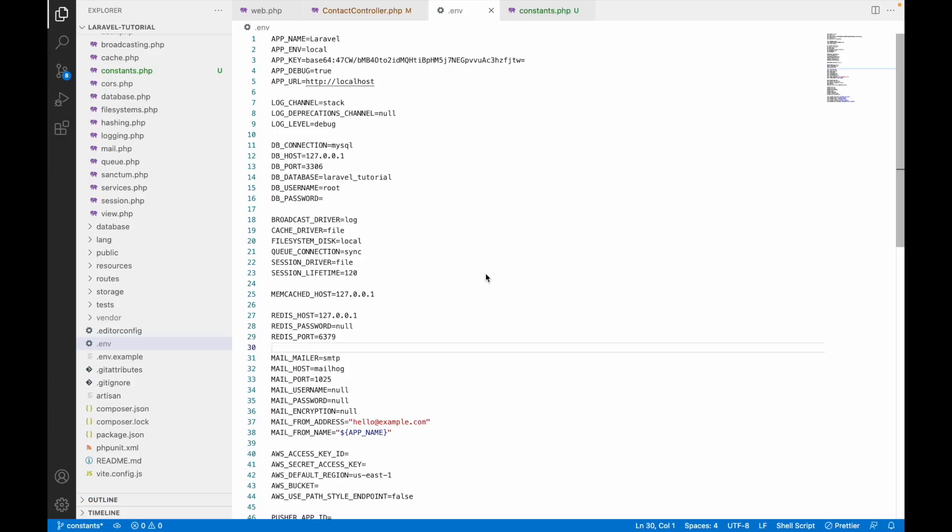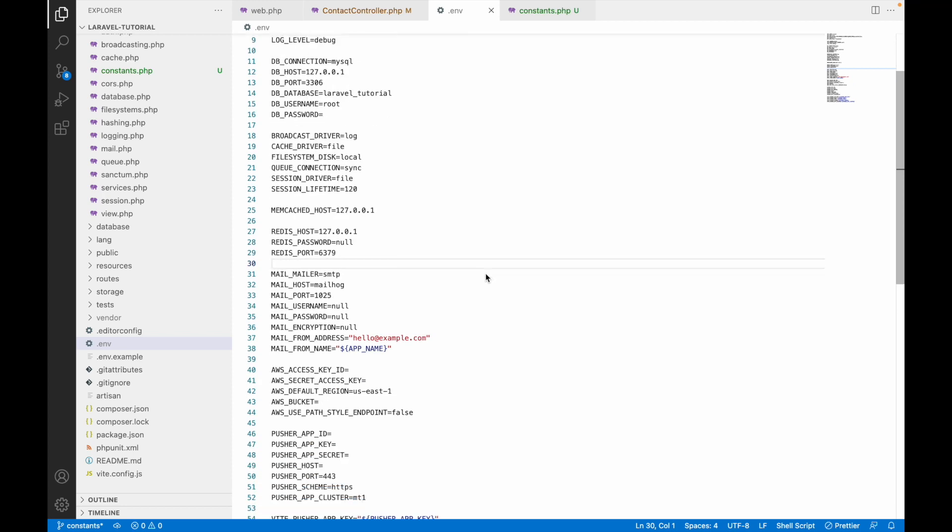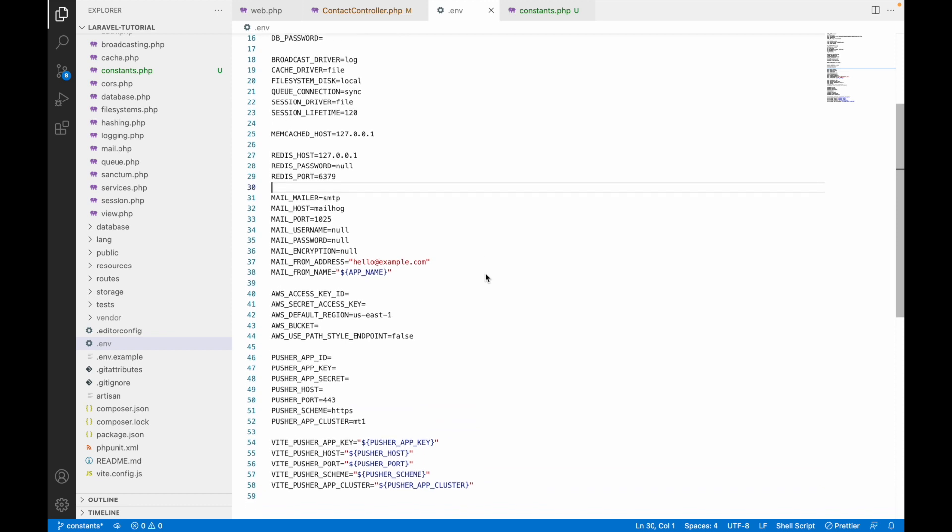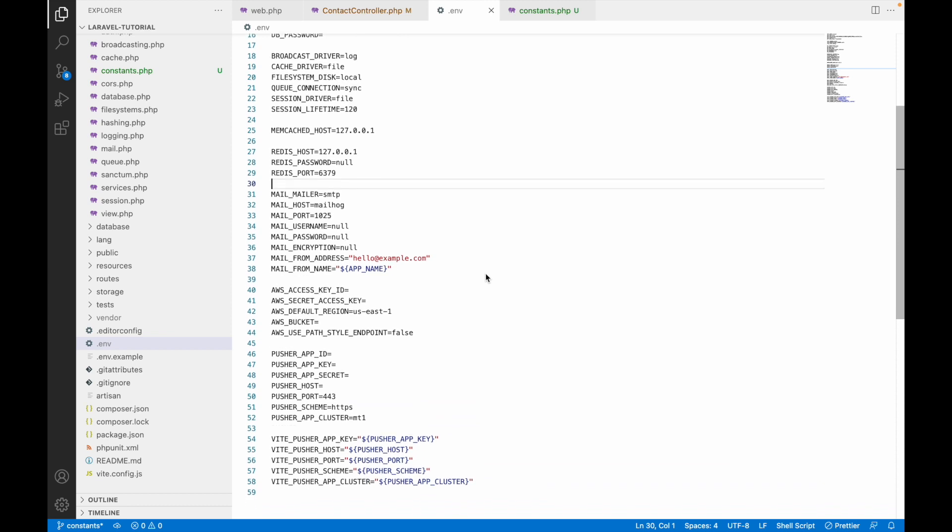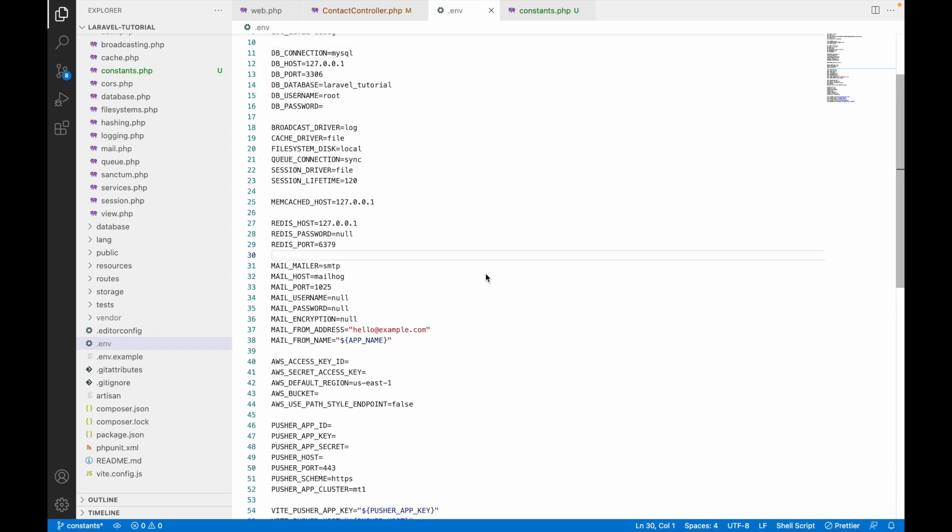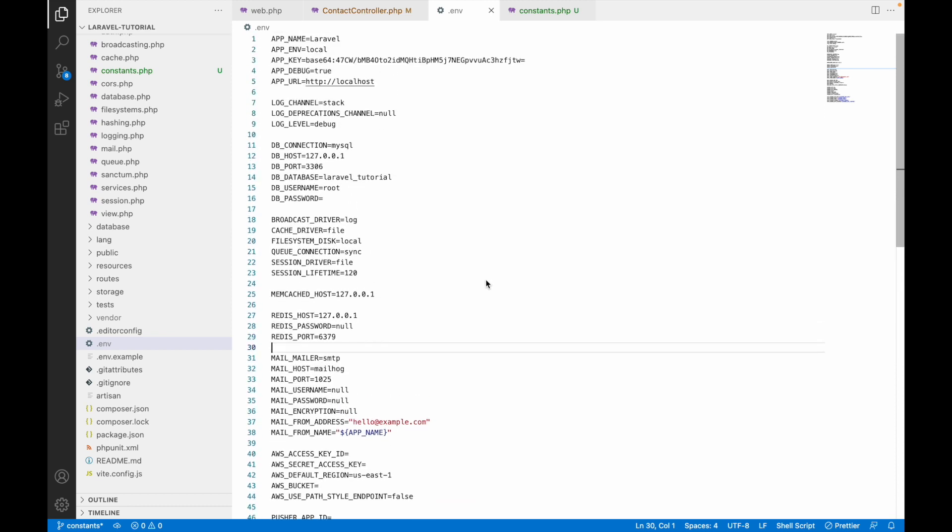Let me show you first the env file. We are having one env file in Laravel. These are some global constants that are already defined. You will be finding in Laravel. Here you can define your MySQL and base URL. Like this only we will be creating a file that we will be using as constants.